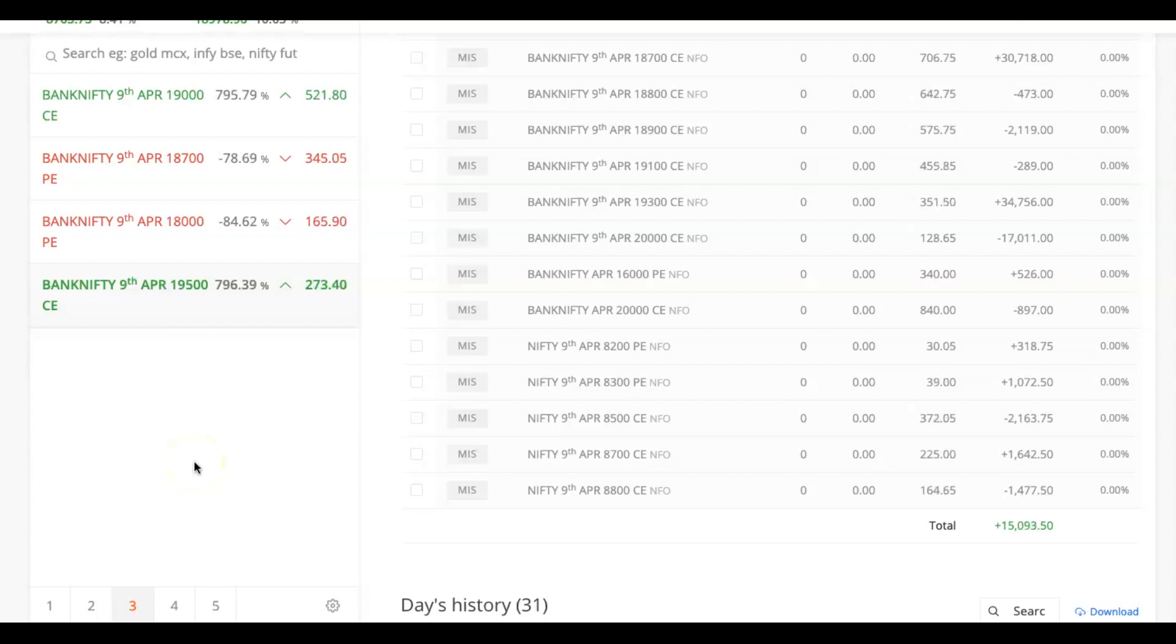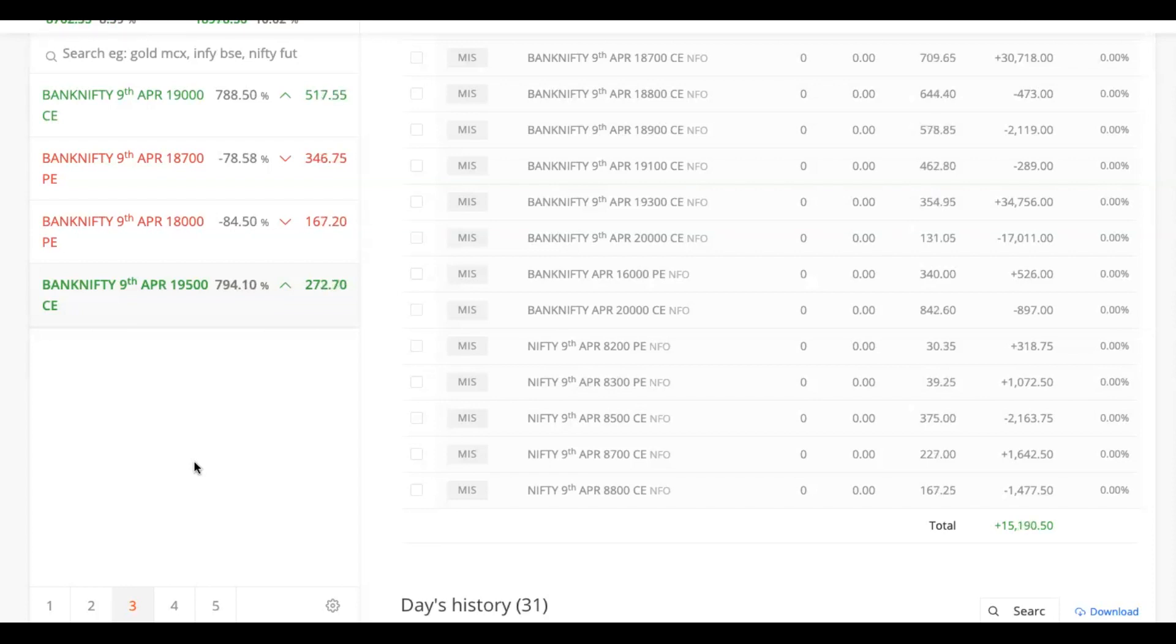Hey everyone, welcome to my channel. So this is my today's profit, around $15,000. Today is very tough day for option sellers. After 9:45 AM there is no theta decay at all.